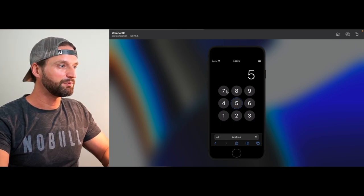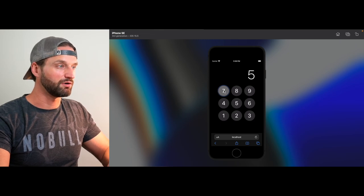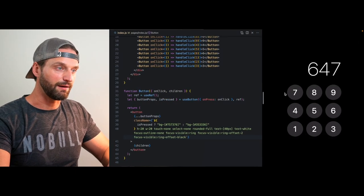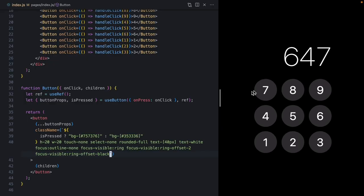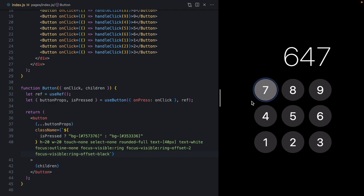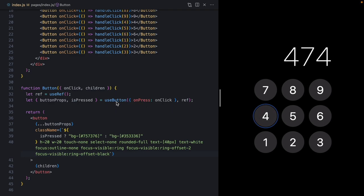I was pretty impressed with just how easy it was to get this working on both mobile and desktop. But we're not quite done yet. Now that our presses are working, let's take care of the focus ring issue. We can see the focus ring still works with the keyboard, but that's the only time we want it to show — yet it's showing up when we press with the mouse. This is because React Aria uses JavaScript to programmatically focus elements due to cross-browser inconsistencies.